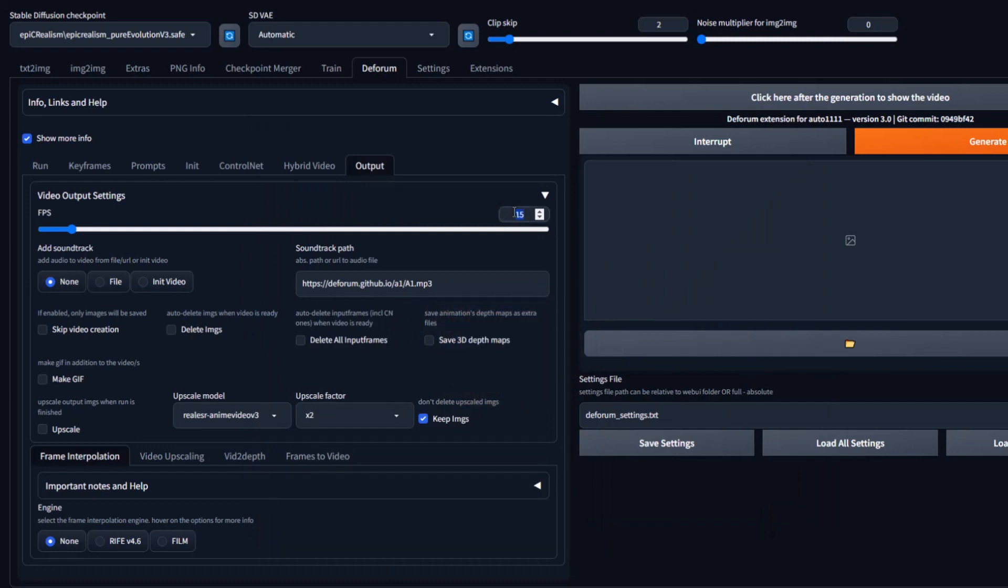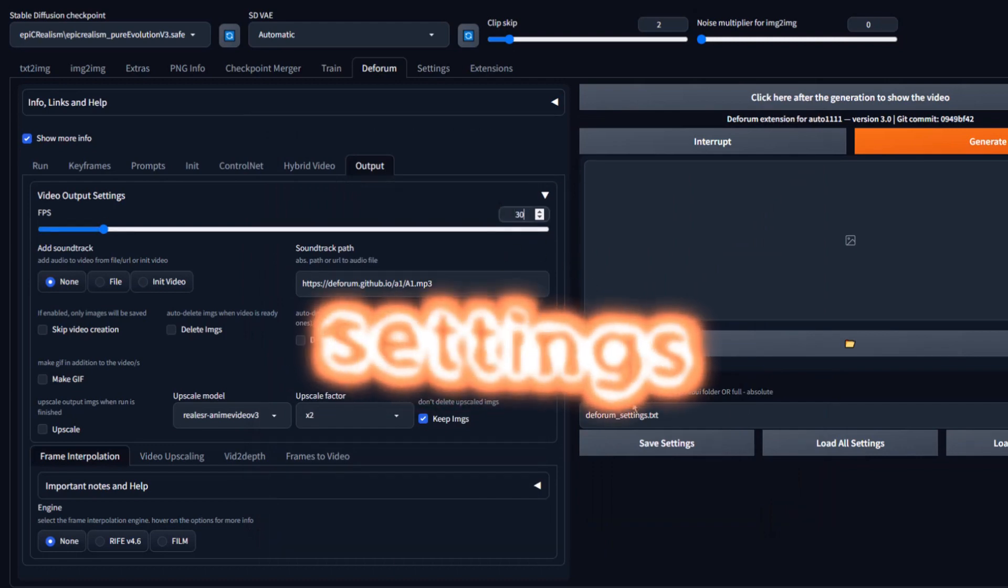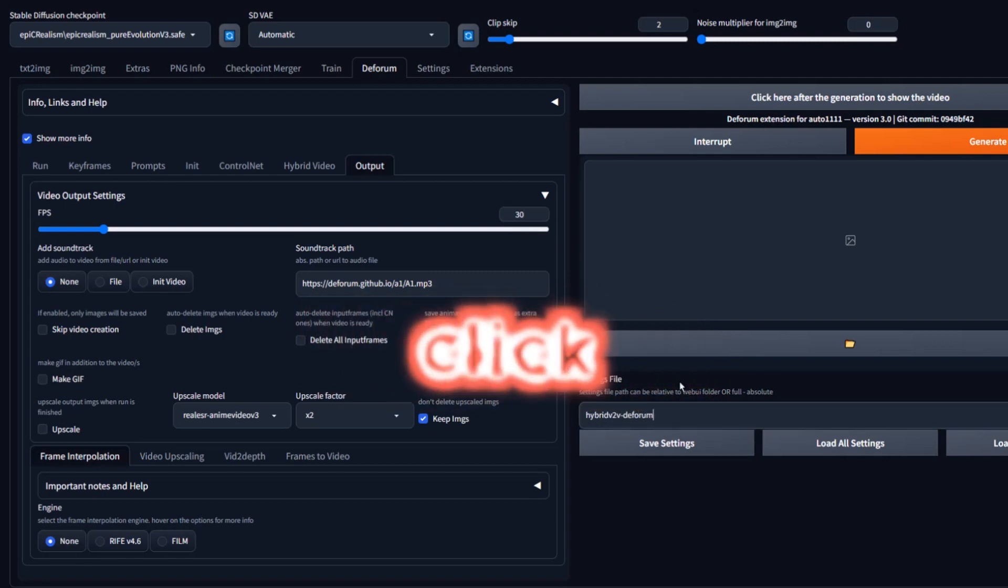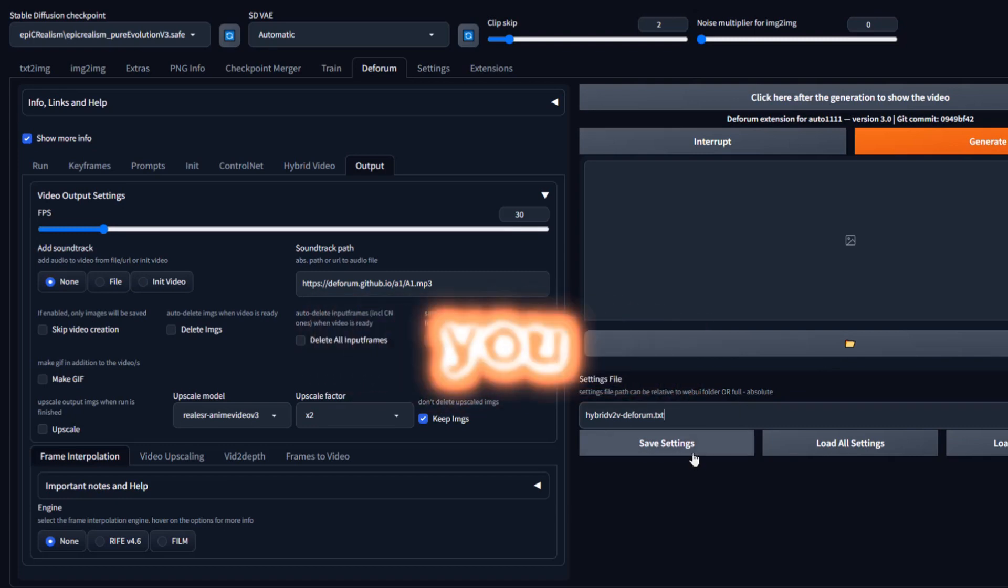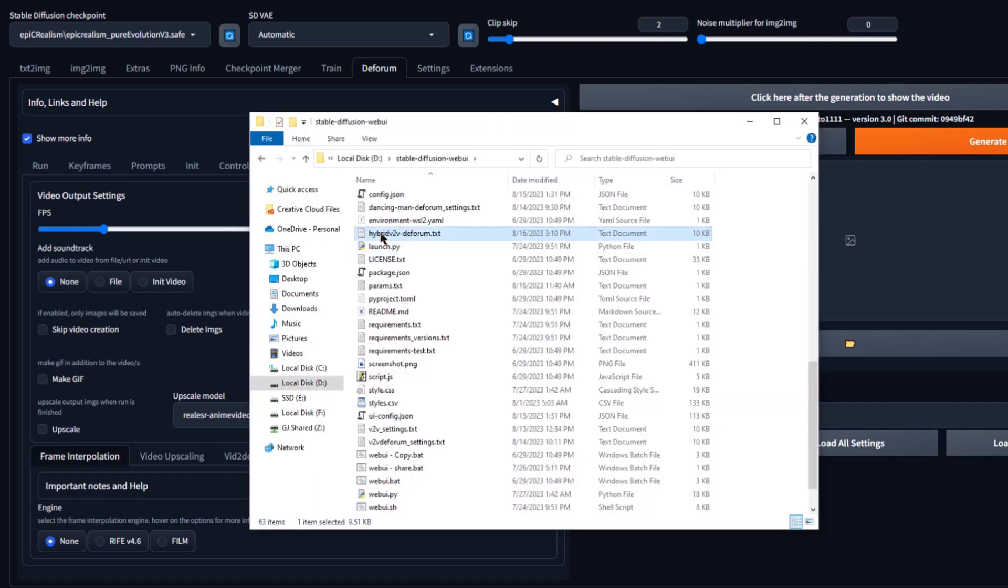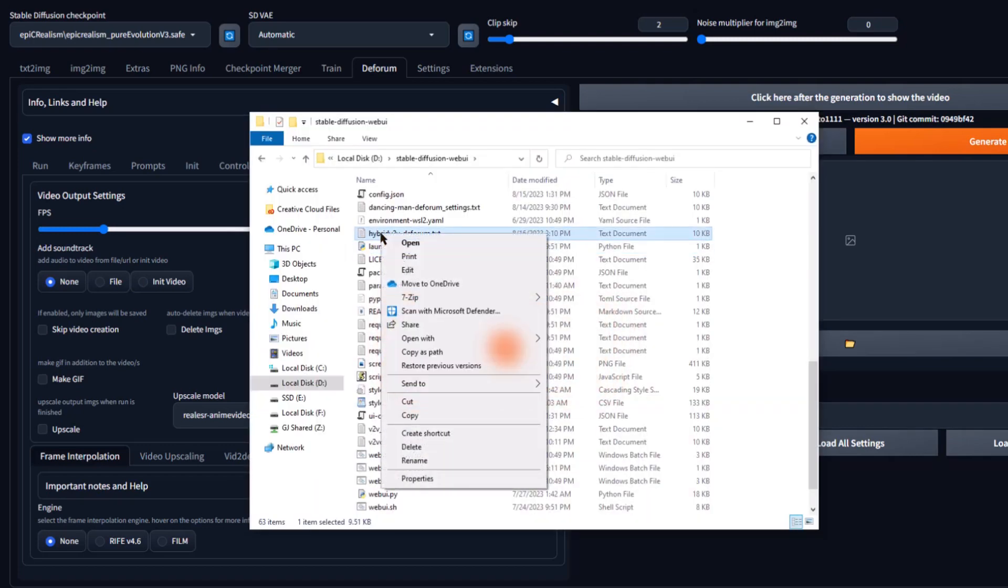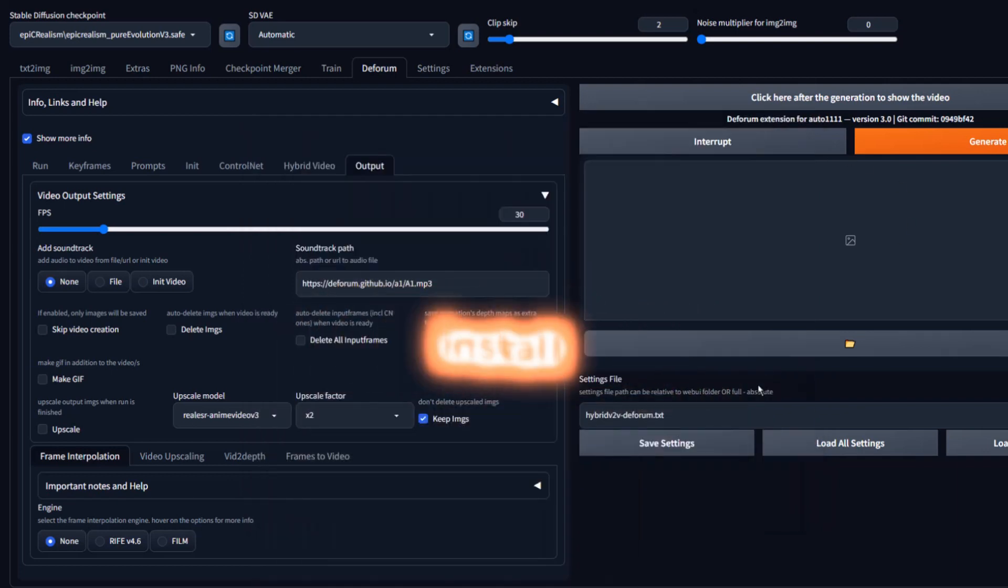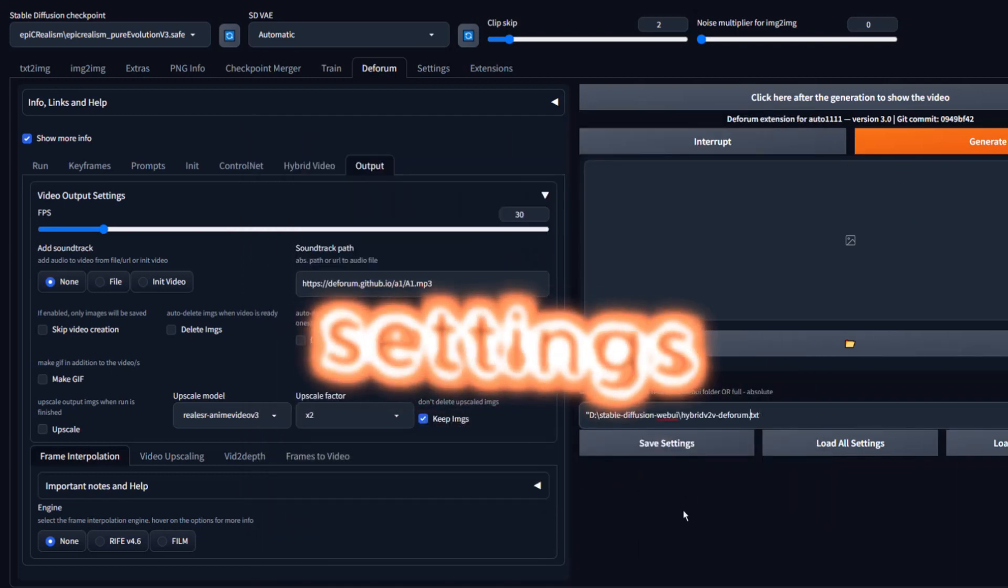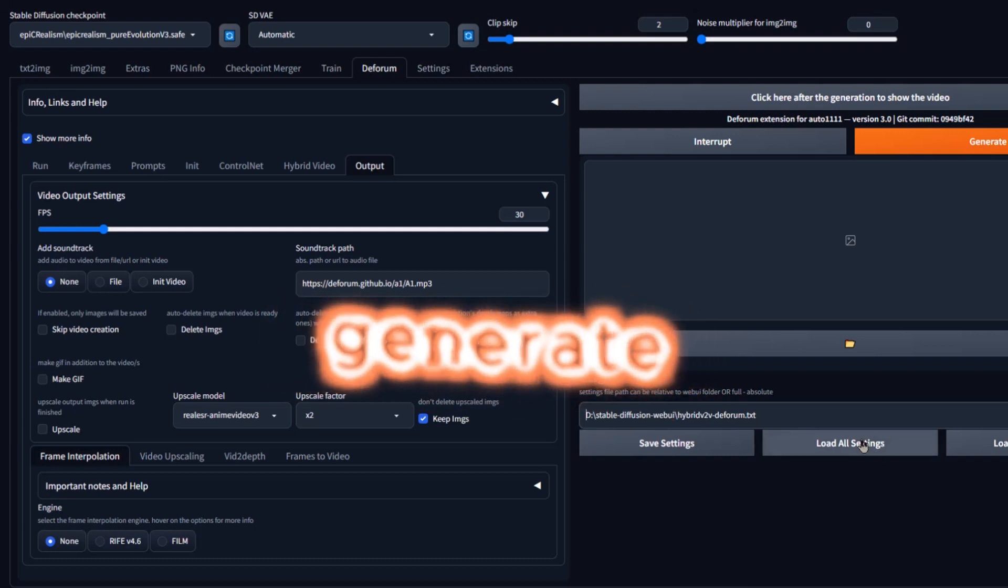We are ready to generate. But before we do, let's save our settings. Let's call it Hybrid2vDeform.txt. Now, click Save. Now, anytime you want to restore these settings, copy the path of your saved file which will be in your root directory of StableDiffusion install. Paste the path and click Load Settings. Now, let's generate. This will take some time. So, I suggest planning accordingly before generating.